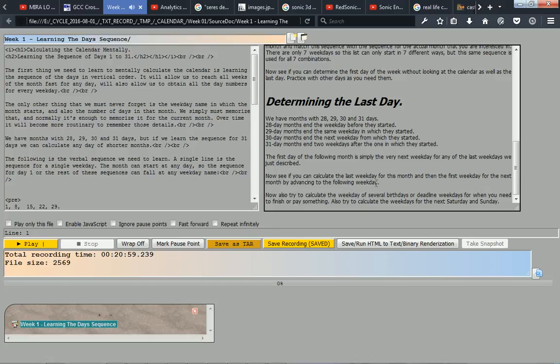Now see if you can calculate the last weekday for this month and then the first weekday for the next month by advancing to the following weekday. Now also try to calculate the weekday of several birthdays or deadline weekdays for when you need to finish or pay something. Also try to calculate the weekdays for the next Saturday and Sunday.